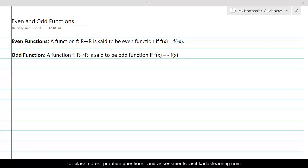Even and odd functions. A function f from R to R is said to be an even function if f of x is equal to f of minus x. What it means is that if we replace x by minus x in the definition of the function and there is no difference, then that function will be called an even function.